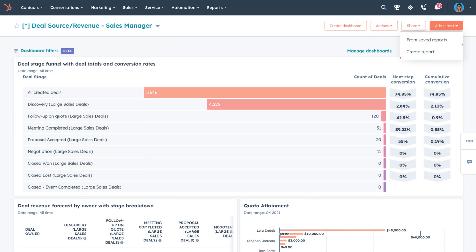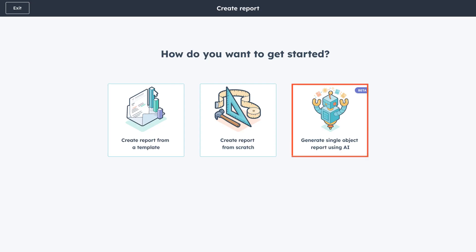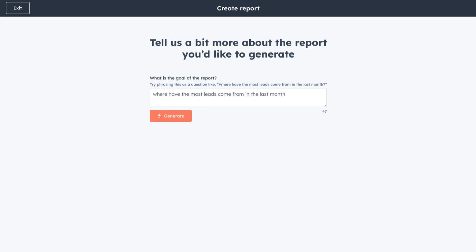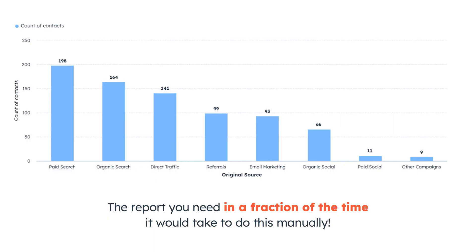Simply click Create Report, choose the AI option, enter the question you want answered, and the tool will do the rest by generating a comprehensive report in a fraction of the time it would have taken to do this manually. Talk about efficiency.